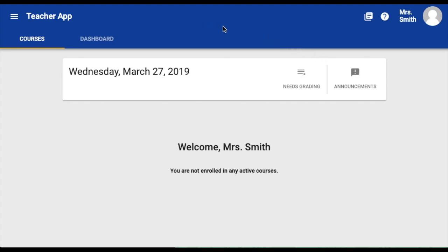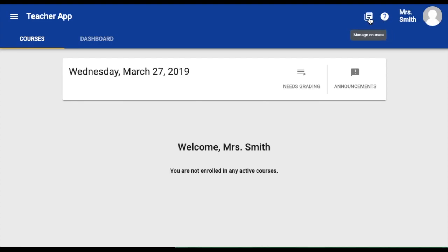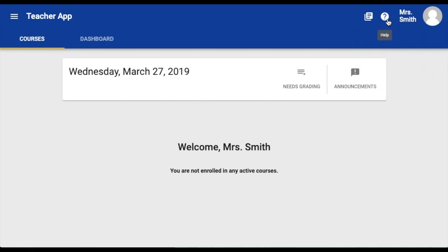Let's start by taking a look at your top toolbar. Here you will see three different icons: the Manage Courses icon, the Help Center icon, and your profile. The Manage Courses icon is where you have the option to create courses, view courses, and view past courses. The Help icon is where you can find support with anything ECHO related.